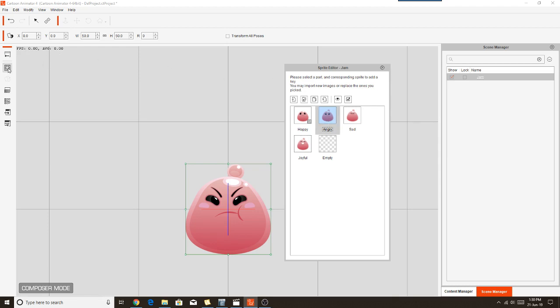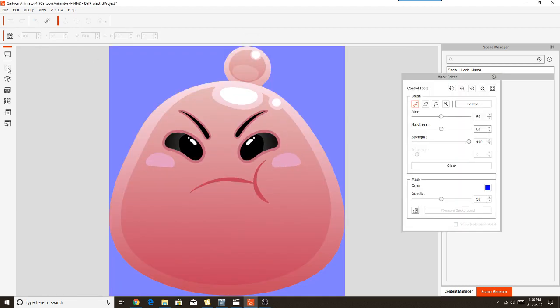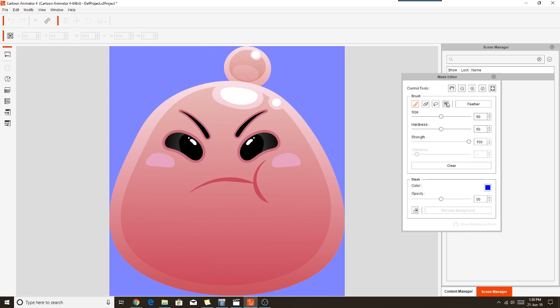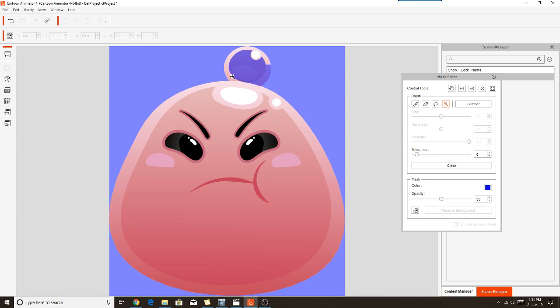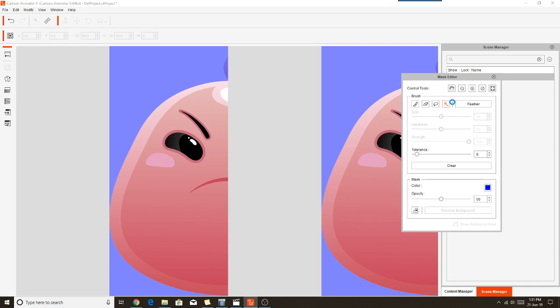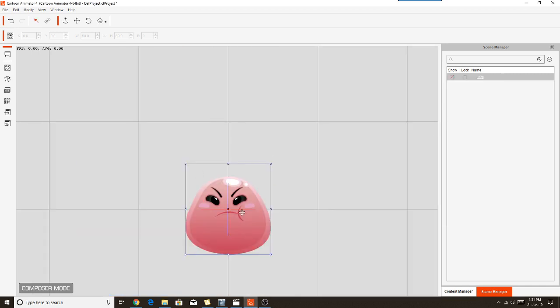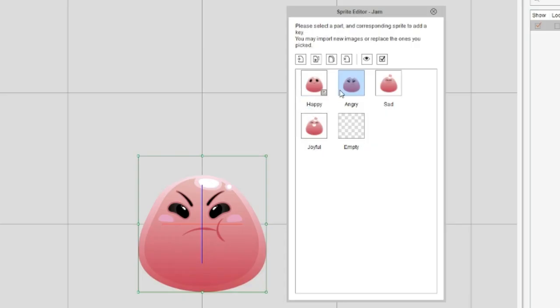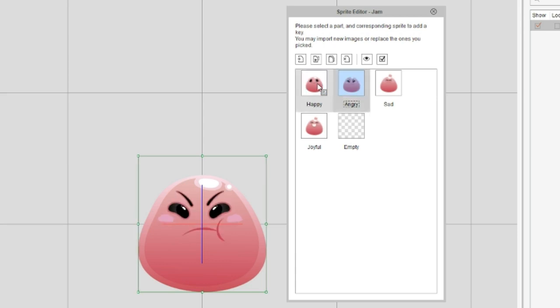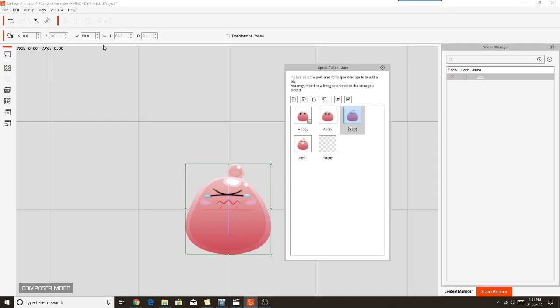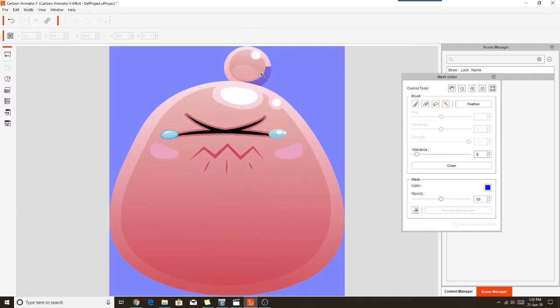And you'll see we're now in the angry expression, and we just do the exact same thing. Clear out the little top knot. And close the Mask Editor, and you'll see now that expression doesn't have the little top knot. And if we go back to the sprite editor and switch between happy and angry, you'll see both of those sprites have had the little top knot removed. So we'll do that for sad and joyful as well.